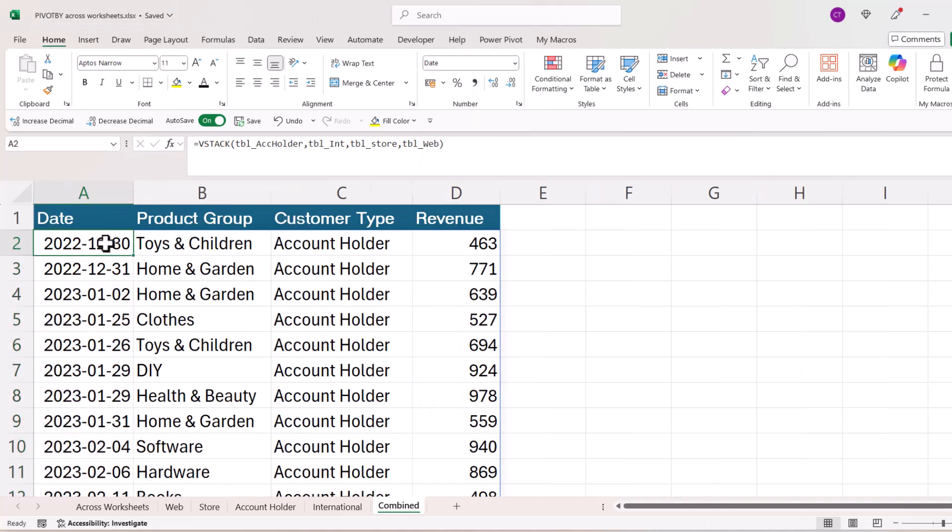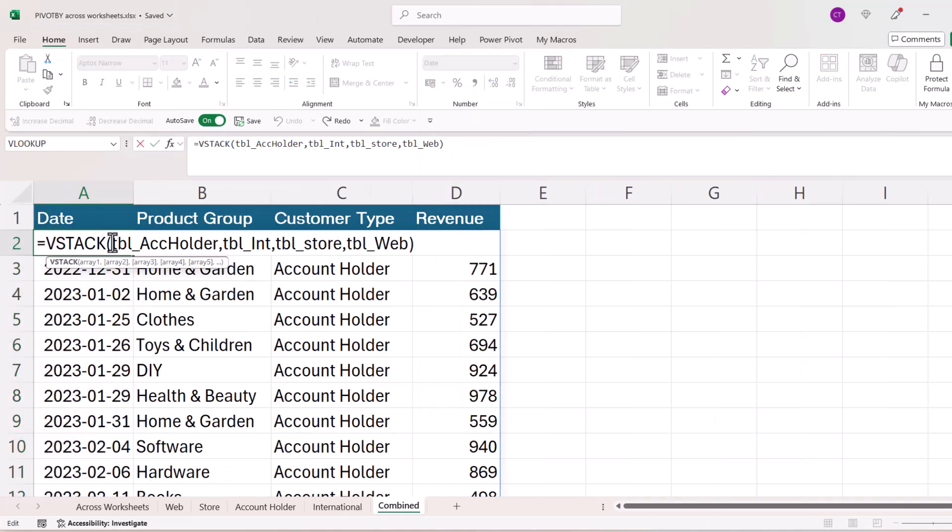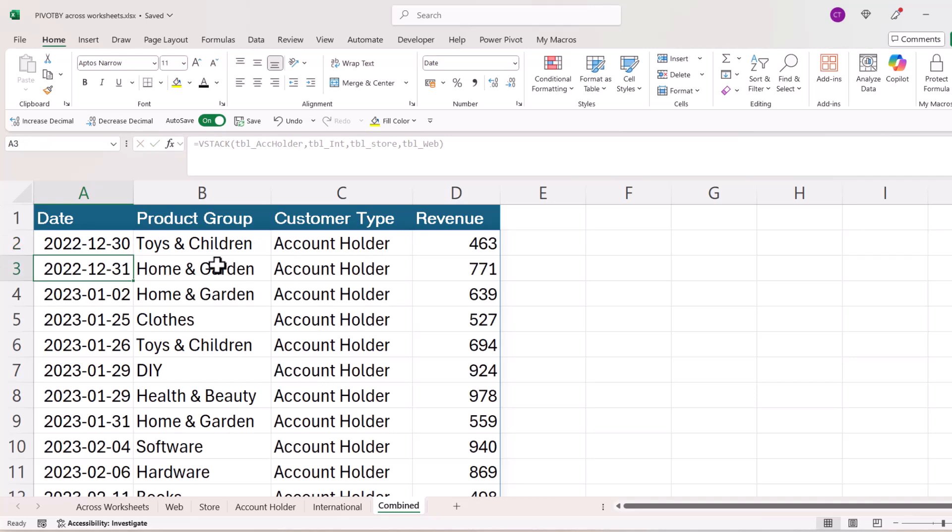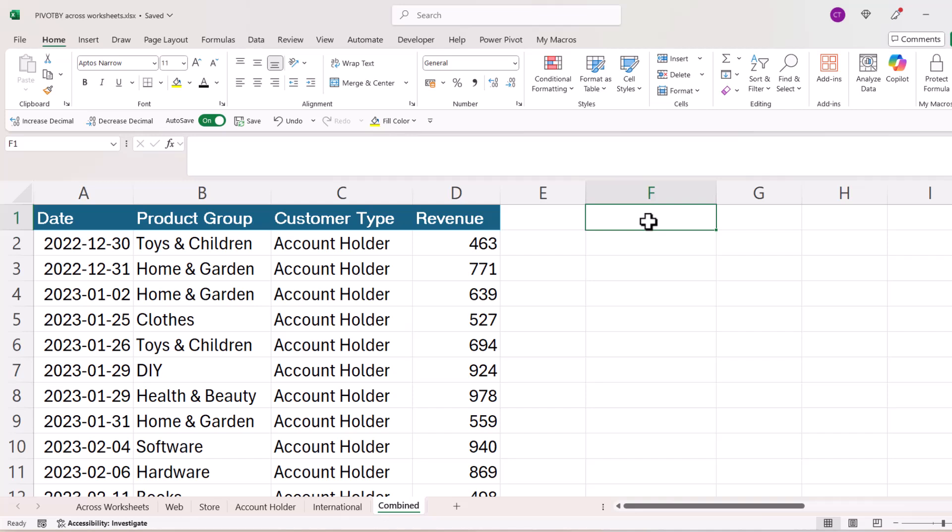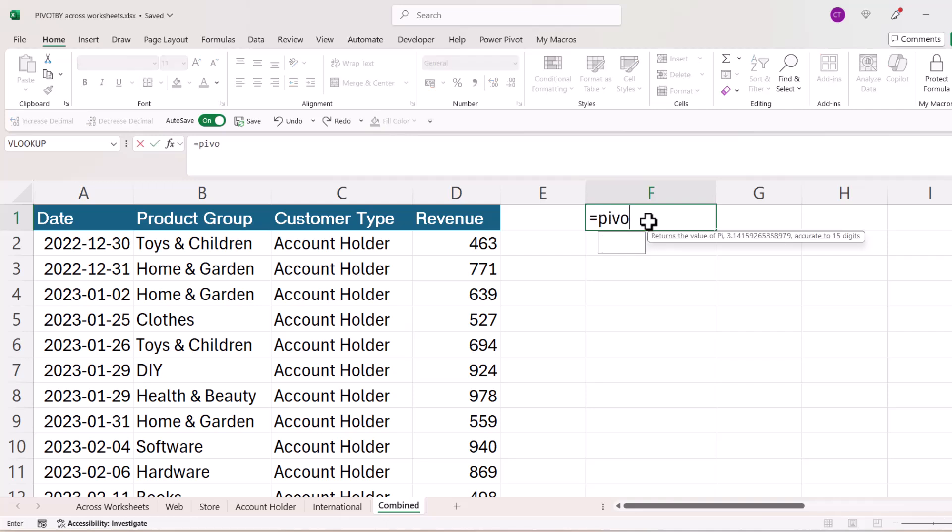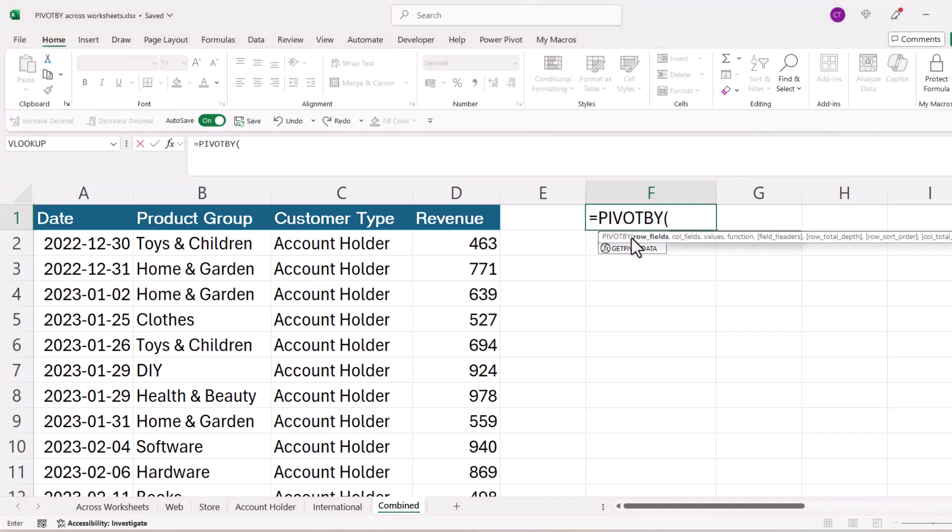Now because each of the data sets are in the table, if I was to add additional records to any of these tables, this combined version of the data would automatically update. So now I can create my PIVOTBY report over here in column F.